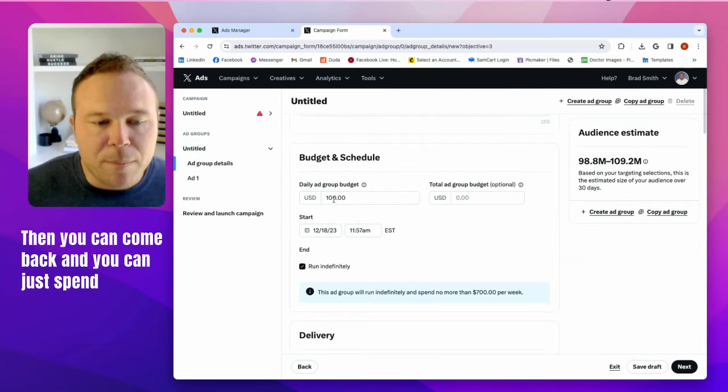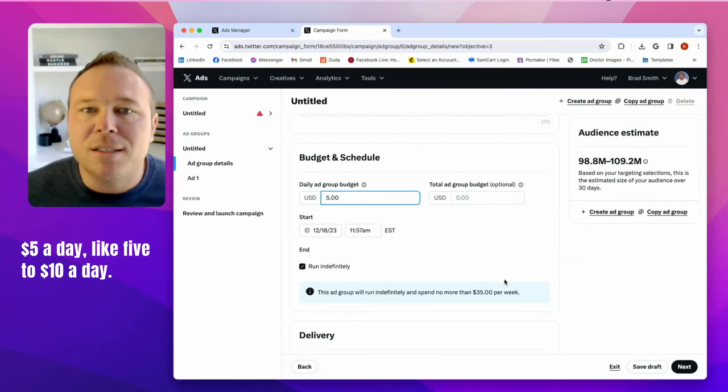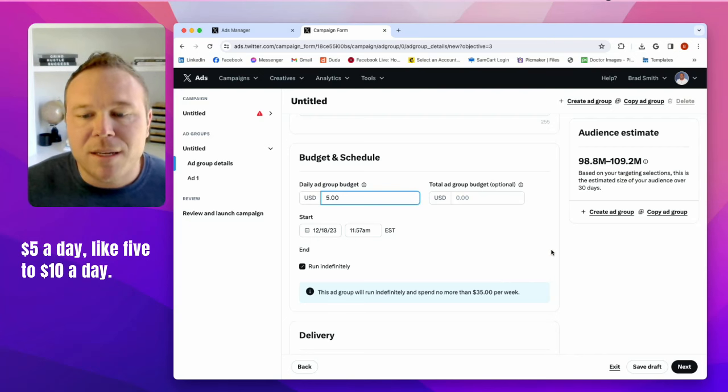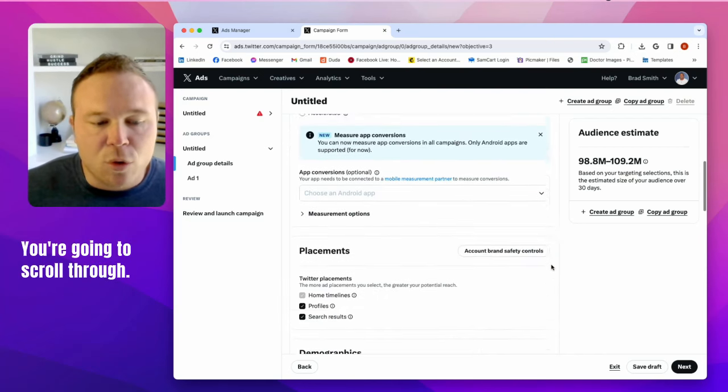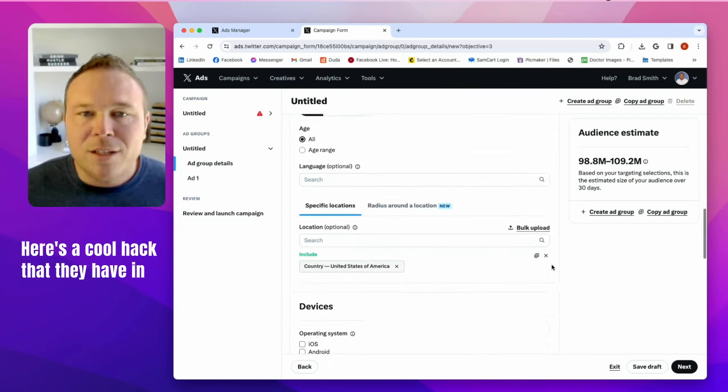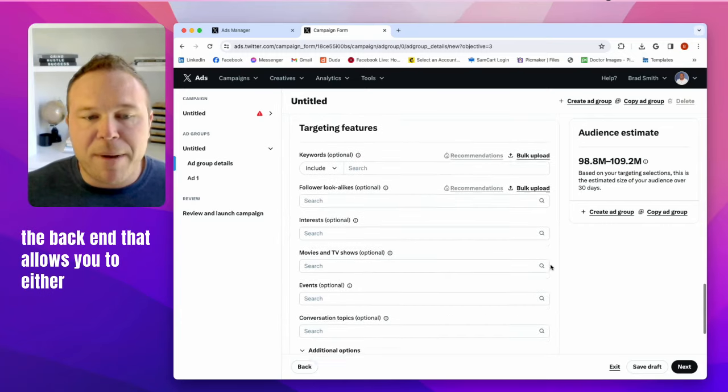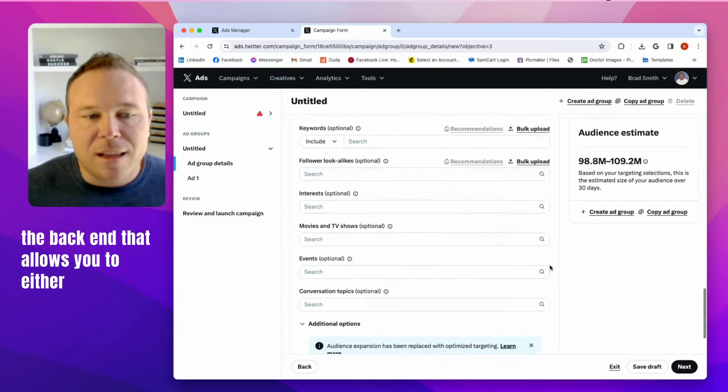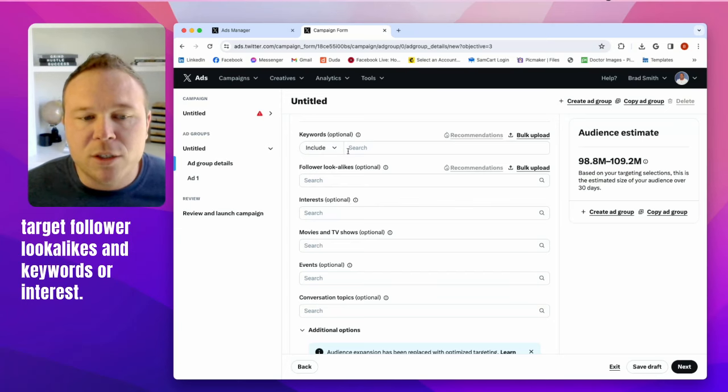Then you can come back and you can just spend five bucks a day, like five to ten bucks a day. You're going to scroll through. Here's a cool hack that they have in the backend that allows you to either target follower lookalikes and keywords or interest.